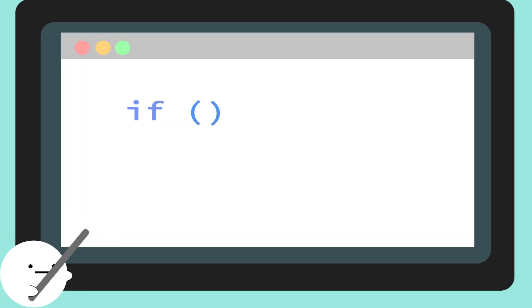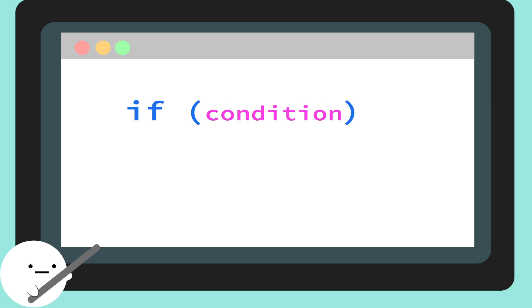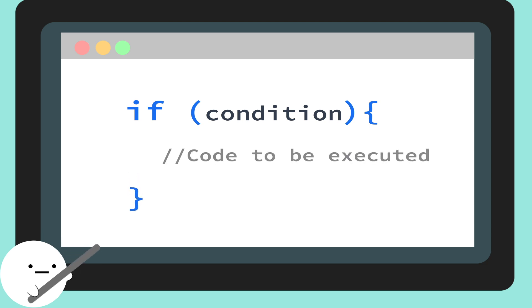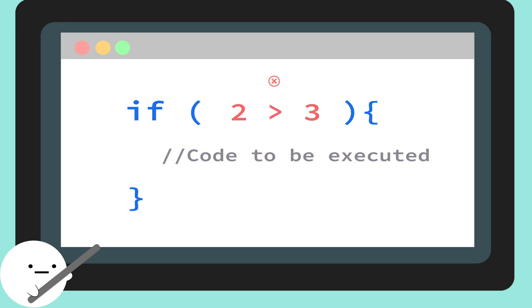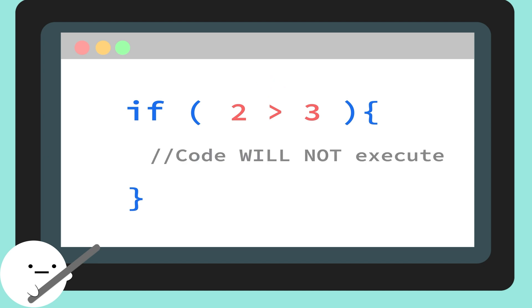We start an if statement by simply putting the word if at the beginning of two parentheses. Then you would follow up with a condition. A condition is something that we check to see if it's true. And if it is, the computer will execute whatever's inside our little curly brackets. Like is 3 greater than 2? It is. So, it'll execute the code. And if it's not true, then the computer will just continue reading through your code and ignore whatever you wrote here between the brackets.